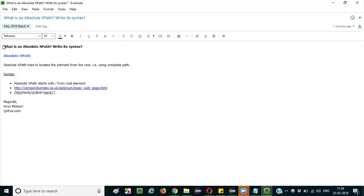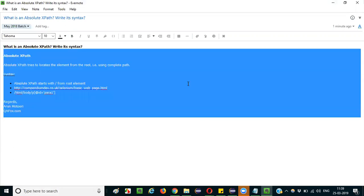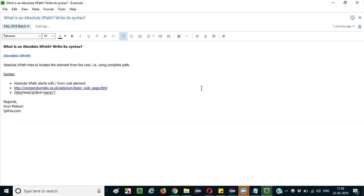When someone asks what is an absolute XPath and write its syntax, you can just explain this stuff. This will be enough. That's it guys, thank you, bye.